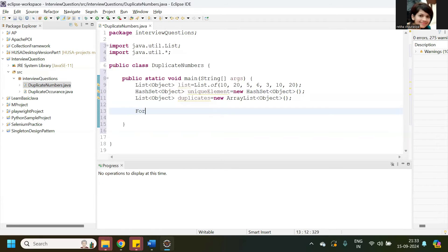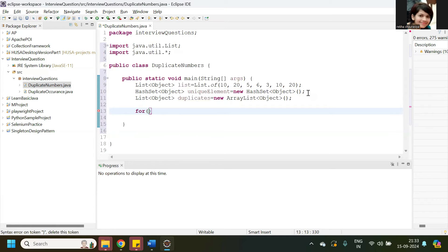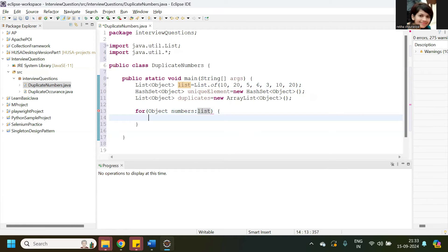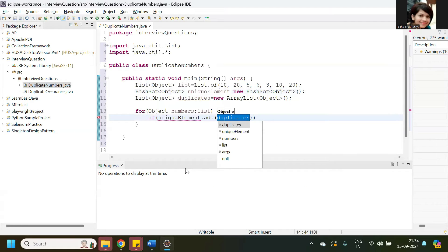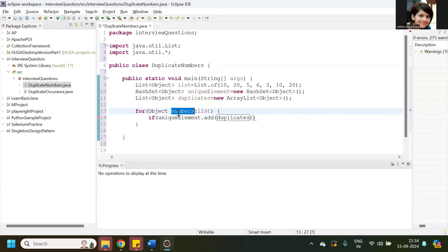Now I'll use a for-each loop to traverse those numbers. I'll put one condition: if the unique element's add method — using the add method here — and passing these numbers. Let me write it first.